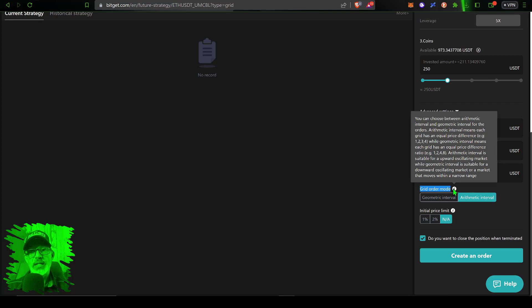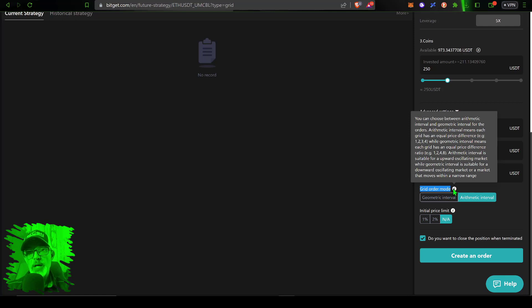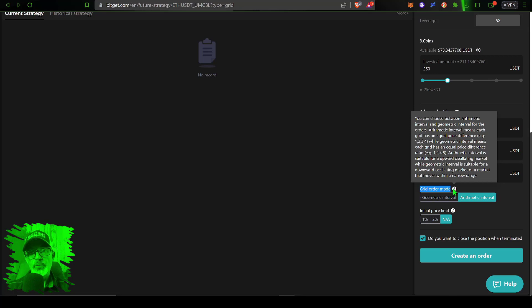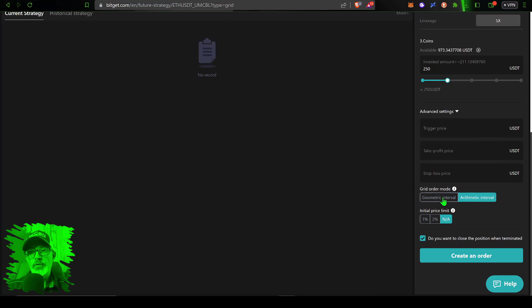Next is grid order mode and that basically determines how the grid spacing is set up. You have arithmetic and geometric. Arithmetic is an equal distance between each grid and geometric is actually kind of an equal price difference between each grid. When it comes to a futures grid bot this is a little more important as arithmetic is more favorable to a long strategy and geometric is more suitable for a short strategy.